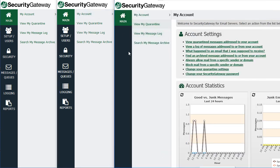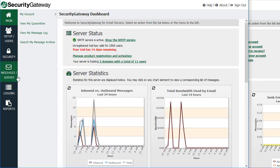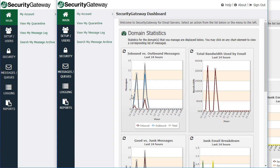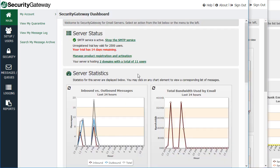End users have far fewer options available to them. Under the global administrator you will have access to all of the settings in Security Gateway for all domains and users. Under the domain admin access type, you'll have access to most of the administrative settings but specific to your domain. We'll go over this in a little bit more detail here.